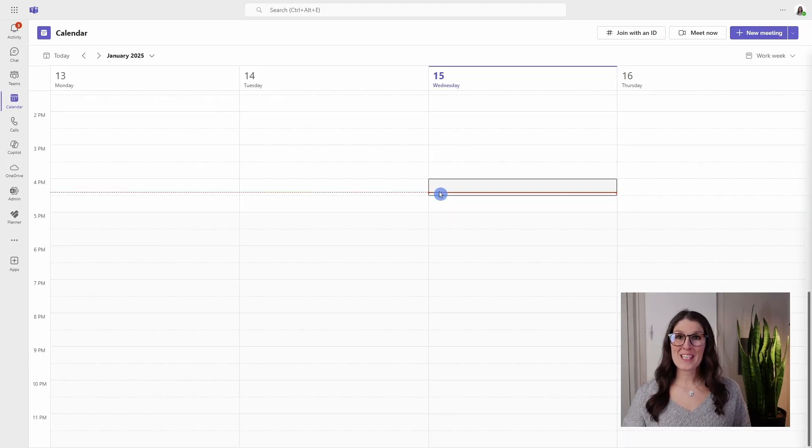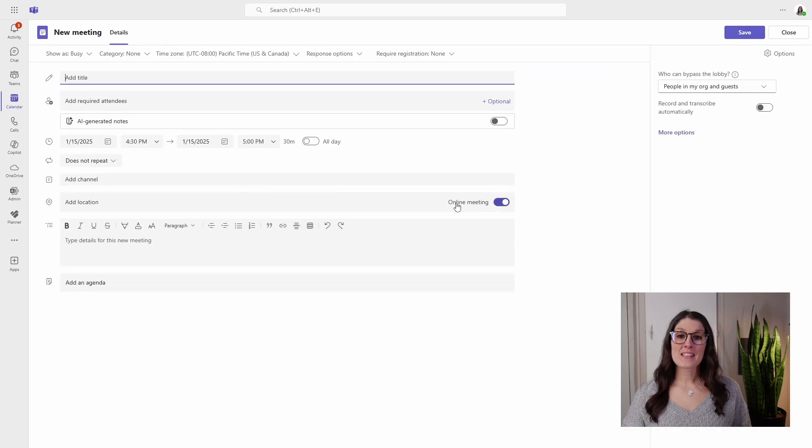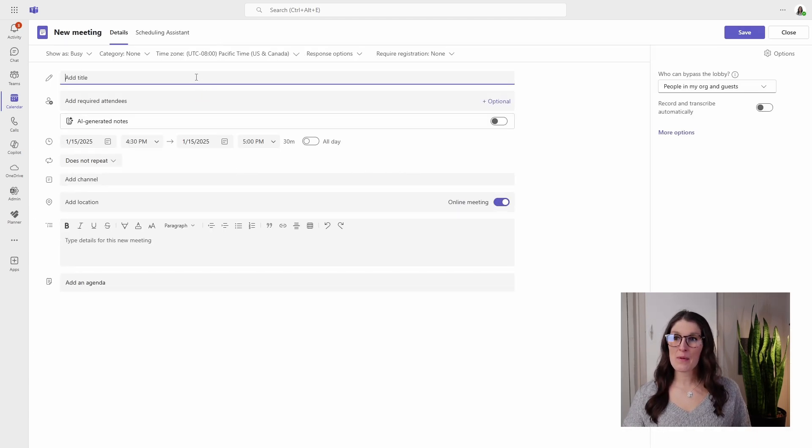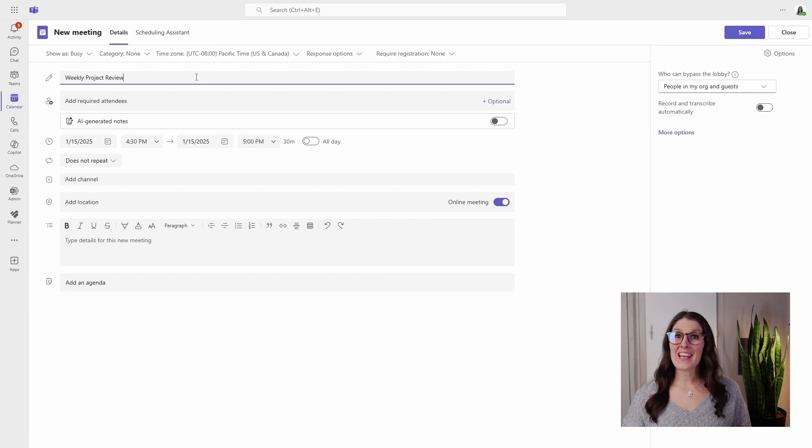From our Teams calendar, we will select a date and time for our first meeting instance, and then we will give our meeting a title.